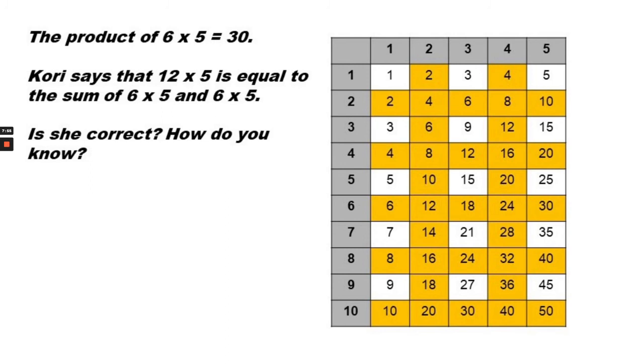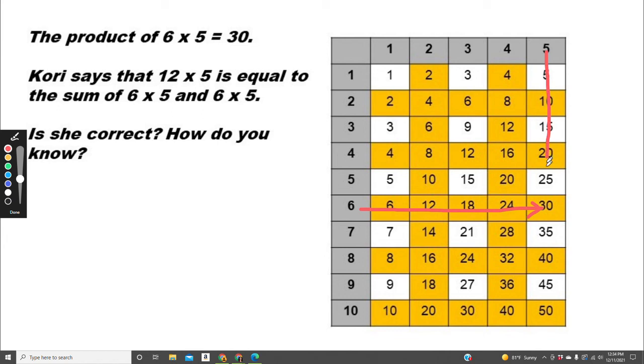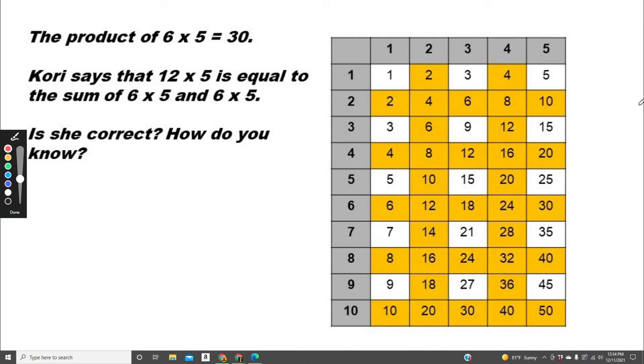The product of 6 times 5 equals 30. Cori says that 12 times 5 is equal to the sum of 6 times 5 plus 6 times 5. Is she correct? And how do you know? Well, in this case, 12 is not on the multiplication table. So Cori would have to break it apart. She broke it apart into two 6's because 6 plus 6 equals 12. So she can use the distributive property to say that 6 times 5 plus 6 times 5 is the same as 12 times 5.